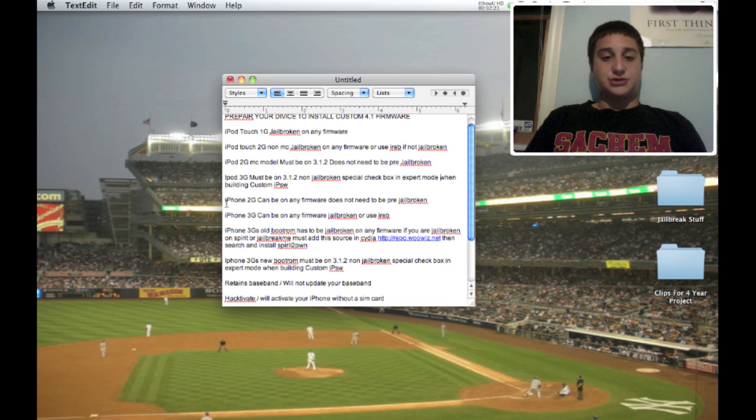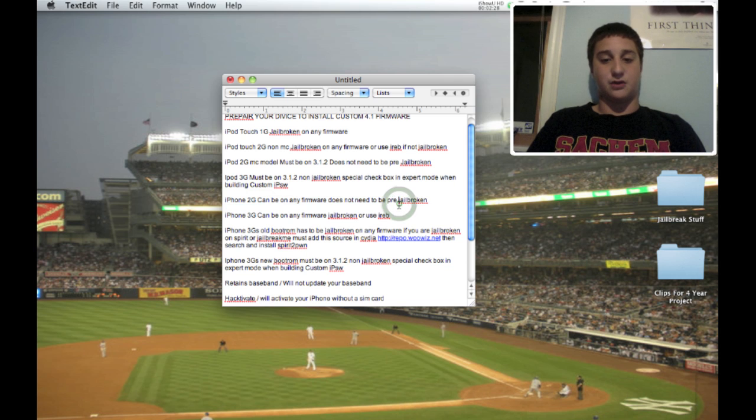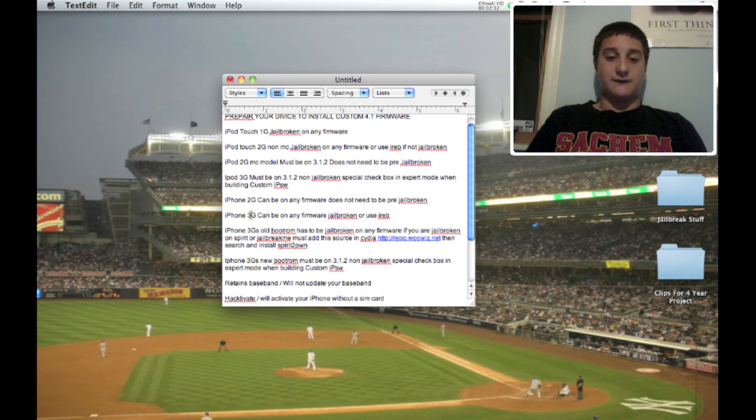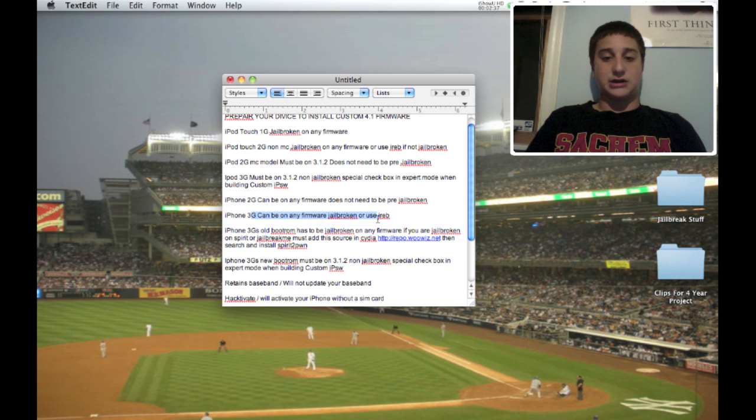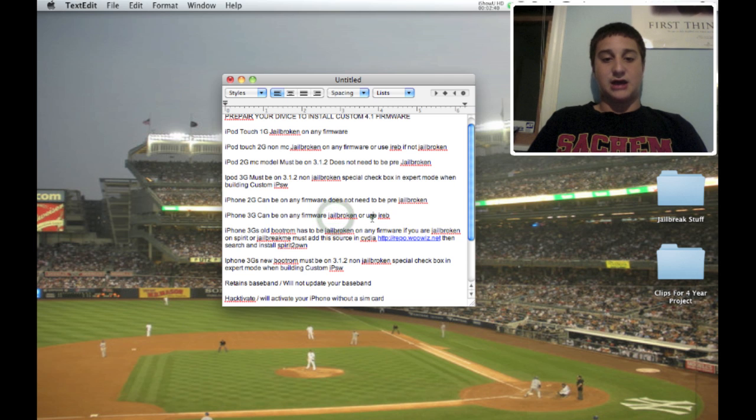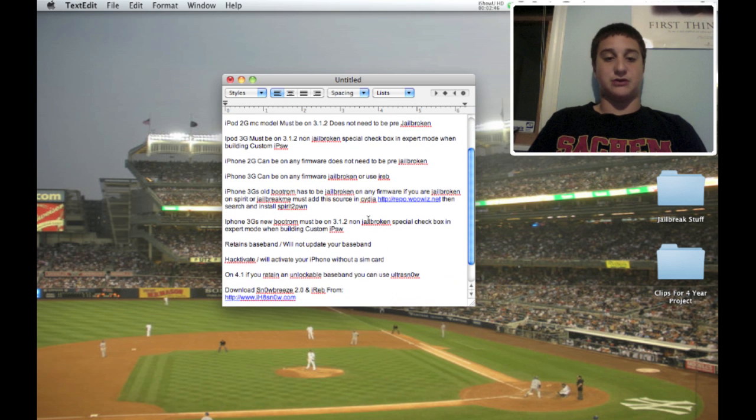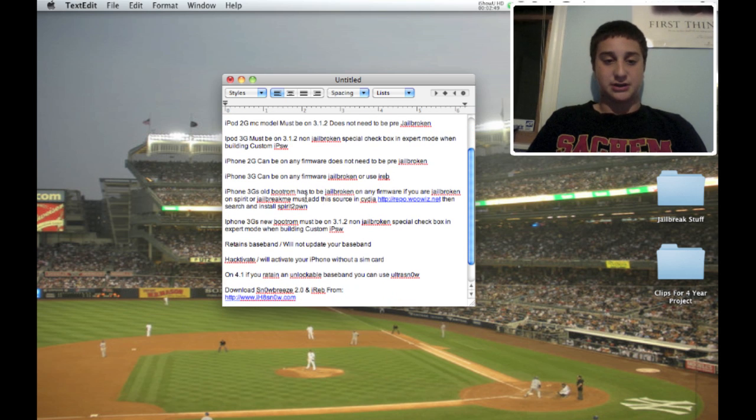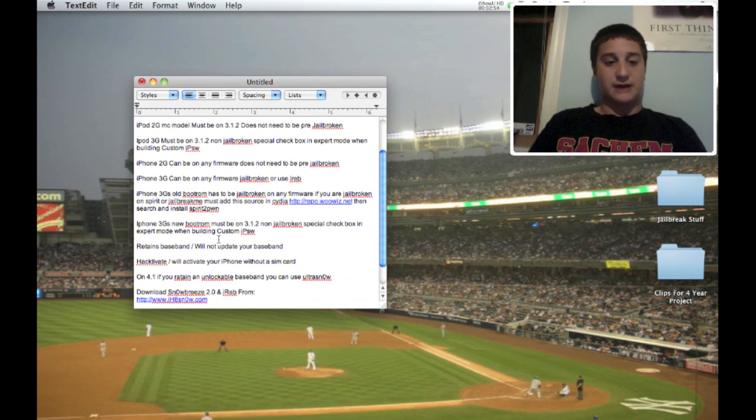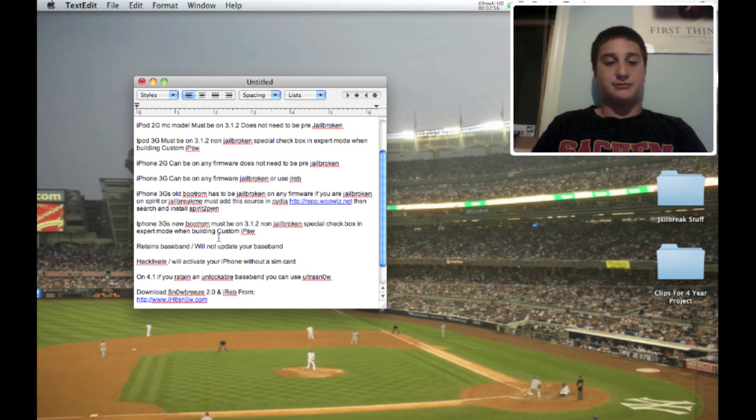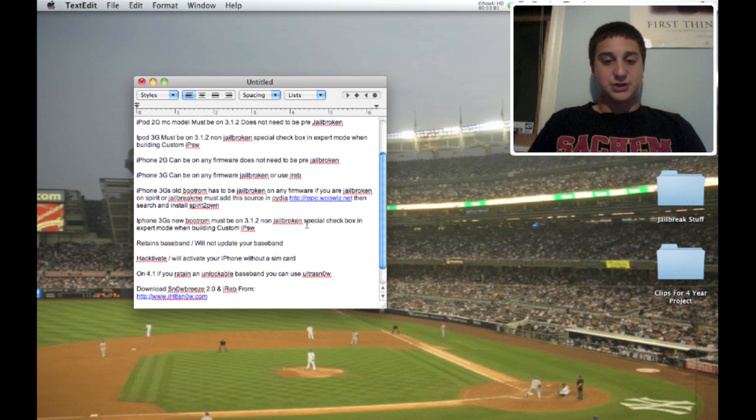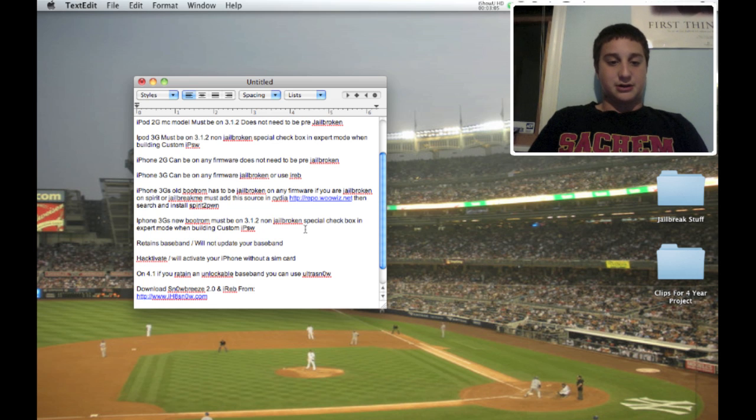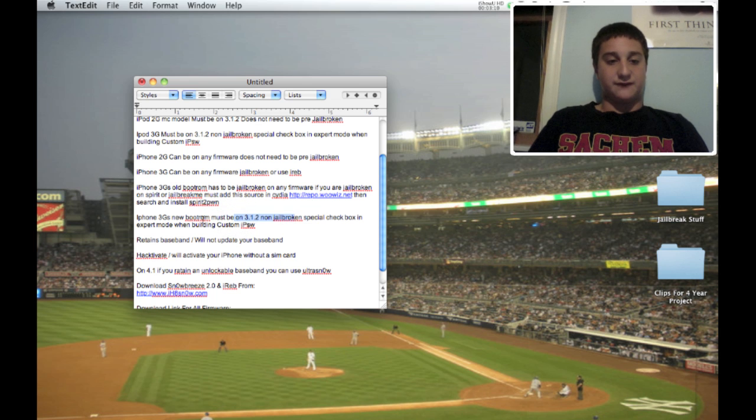iPhone 2G can be on any firmware, does not need to be pre-jailbroken, which means you don't have to jailbreak before this jailbreak. iPhone 3G can be on any firmware jailbroken, and it has to be jailbroken in the iPhone 3G. You can use iREB or you can use the other alternative method using RedSnow, which I will have an annotation for. iPhone 3GS new boot ROM must be on 3.1.2 non-jailbroken, special checkbox again in expert mode which I'll show you later.